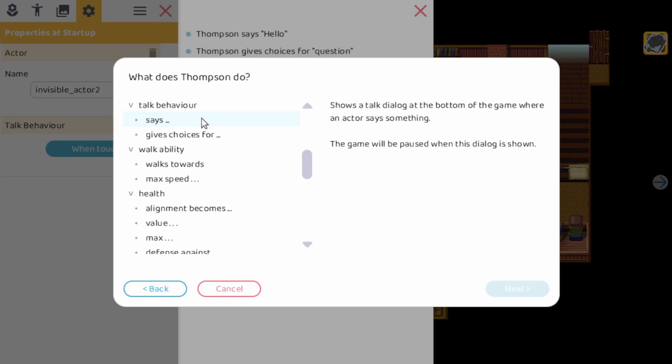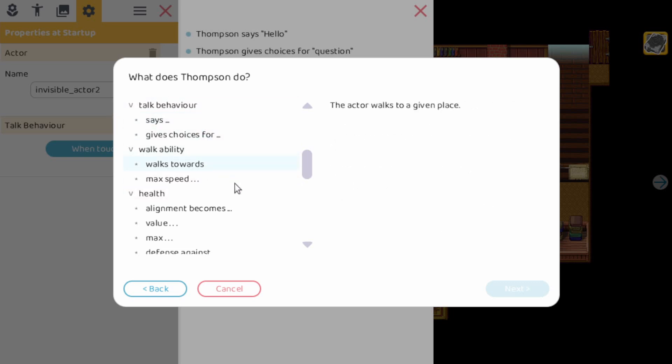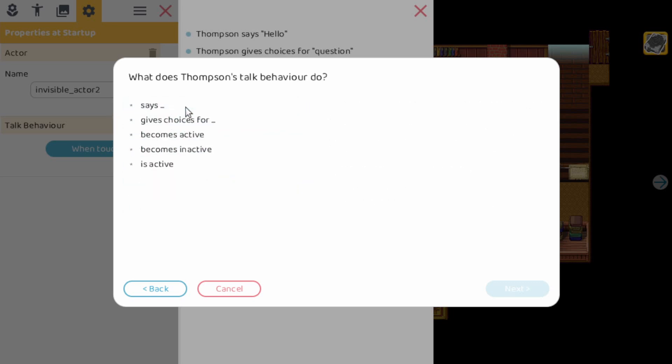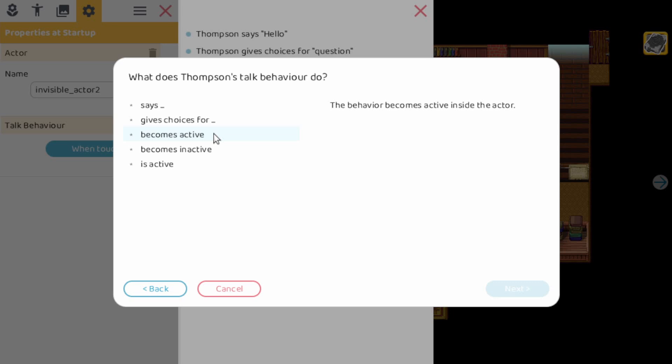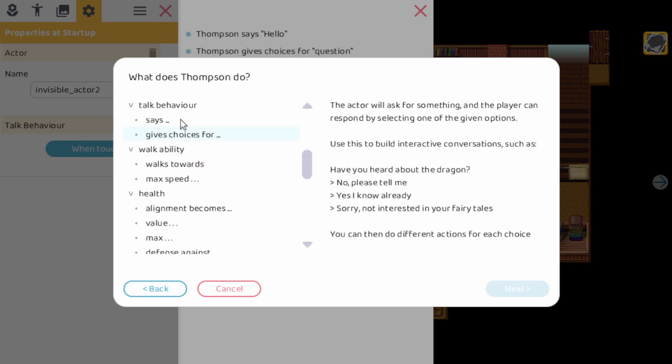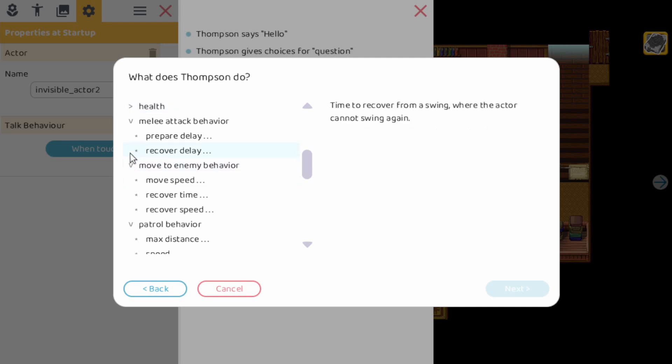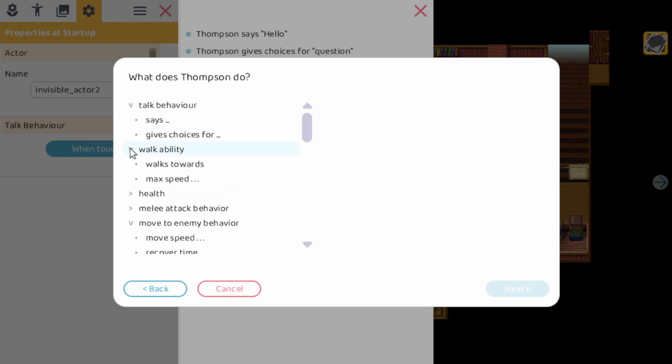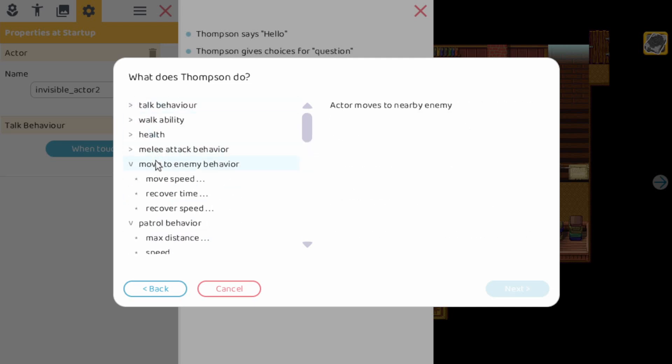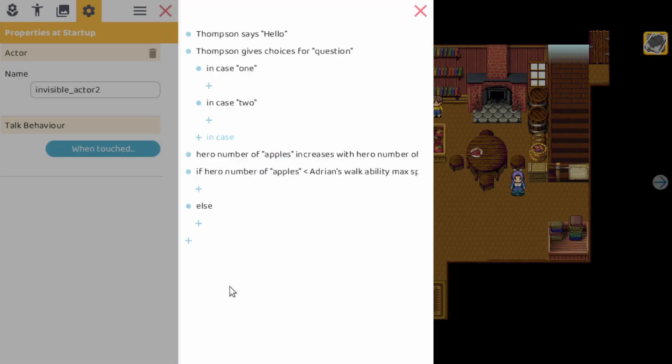So as you can see, all the actions are grouped now with the behaviors. If you click on a behavior you have some extra things like becomes active, inactive, is active. And because they're grouped you can also close them and really start organizing this thing basically. So this is the new functionality.